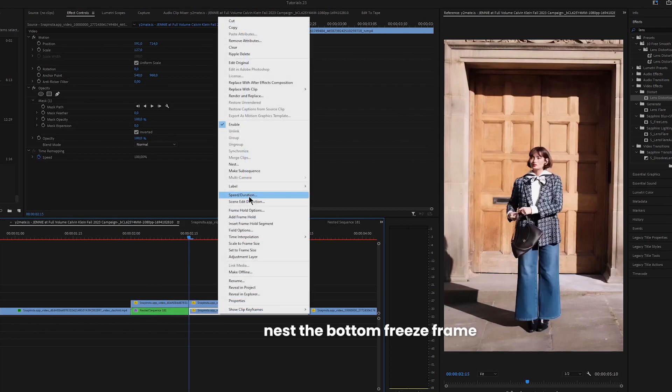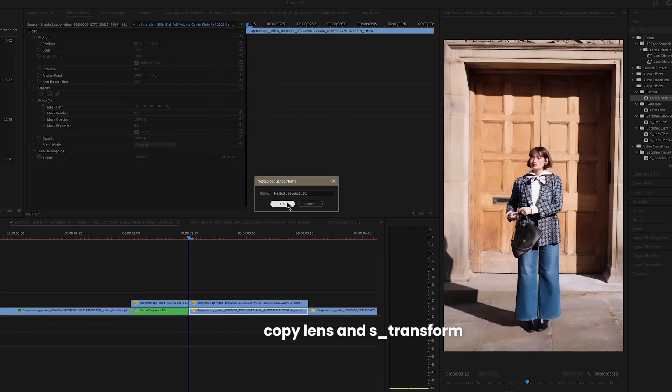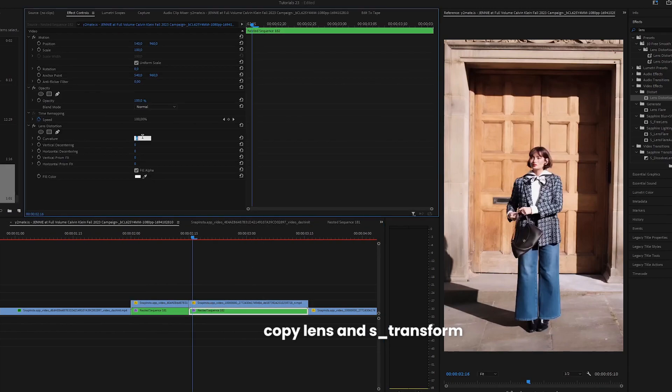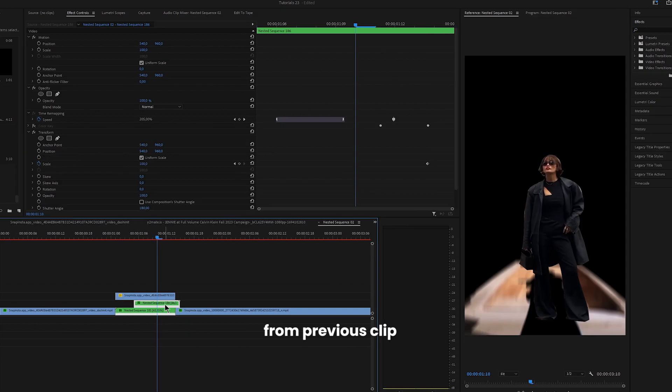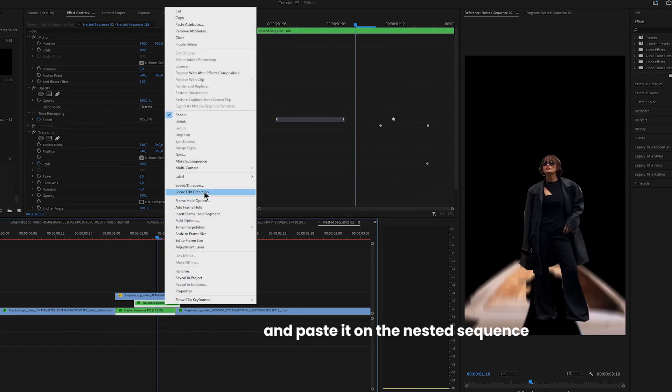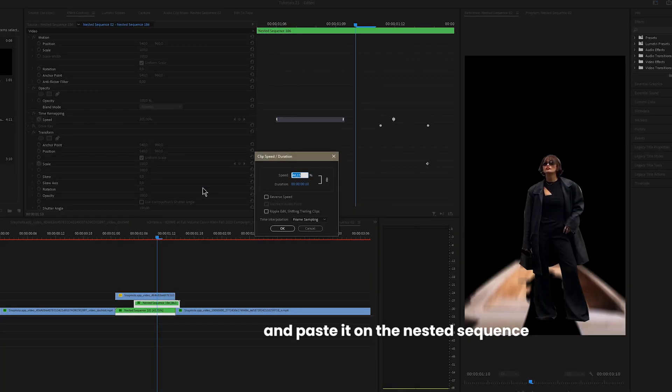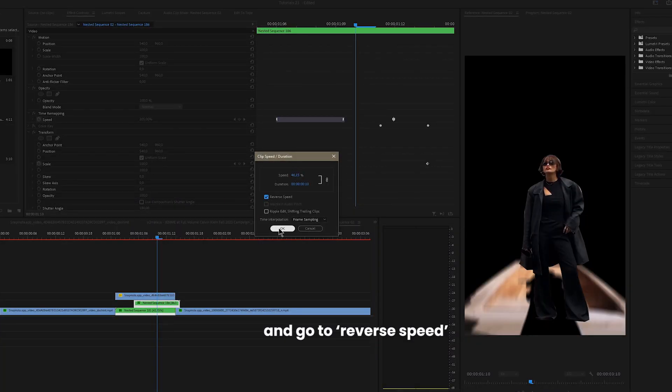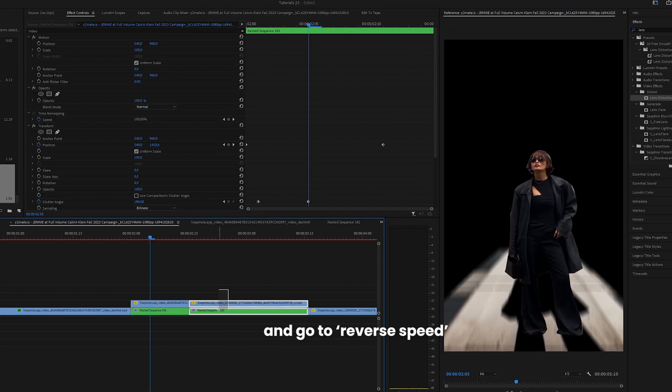Nest the bottom freeze frame. Copy lens and sapphire transform from previous clip and paste it on the nested sequence. We can now right click on it and go to reverse speed.